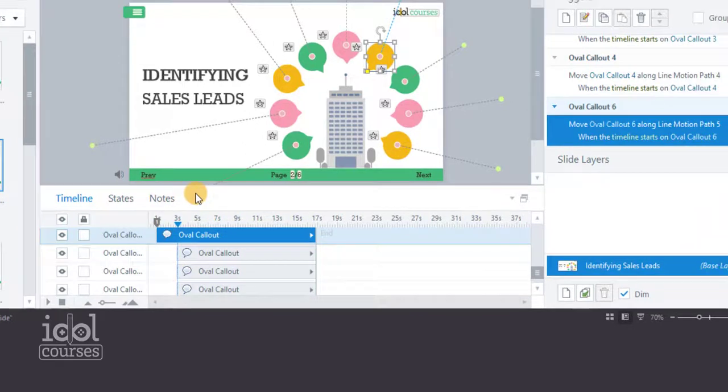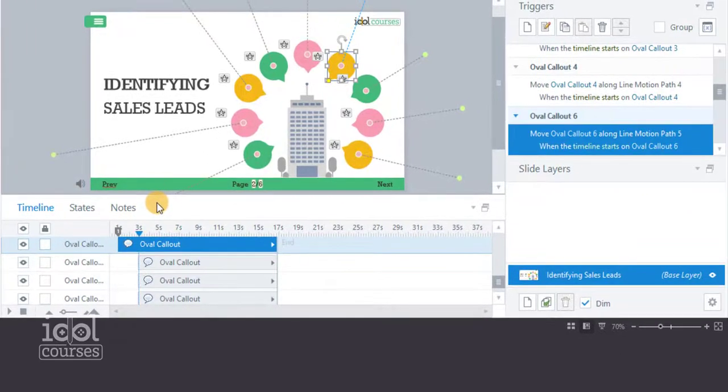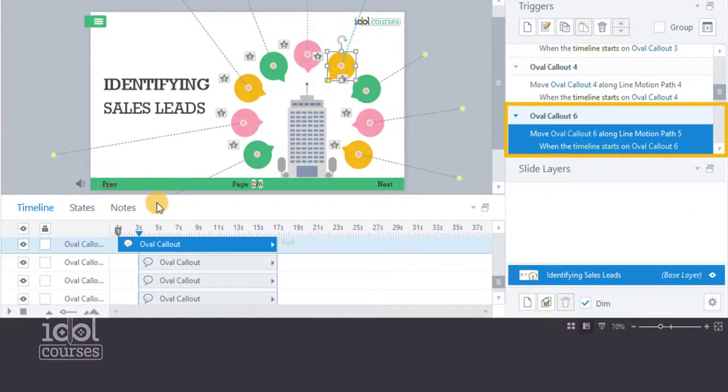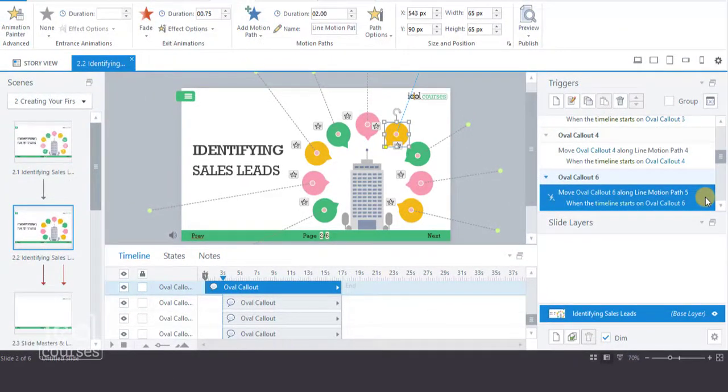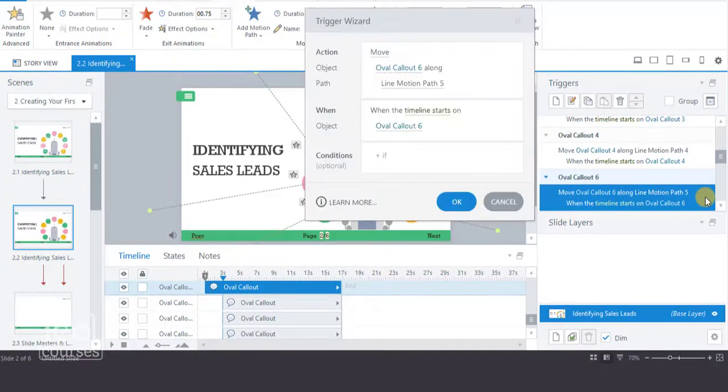Using our motion path example, let's adjust our trigger. We only need to adjust when the action takes place.